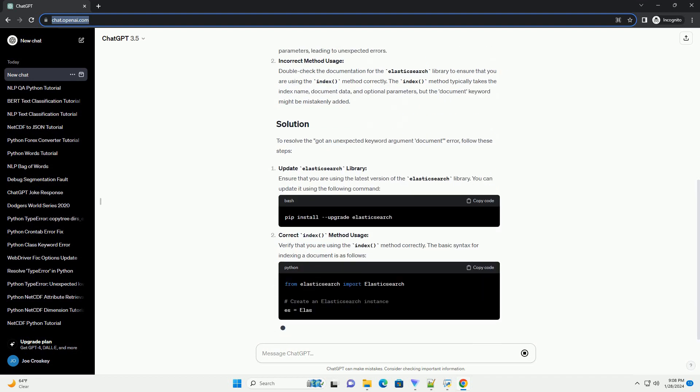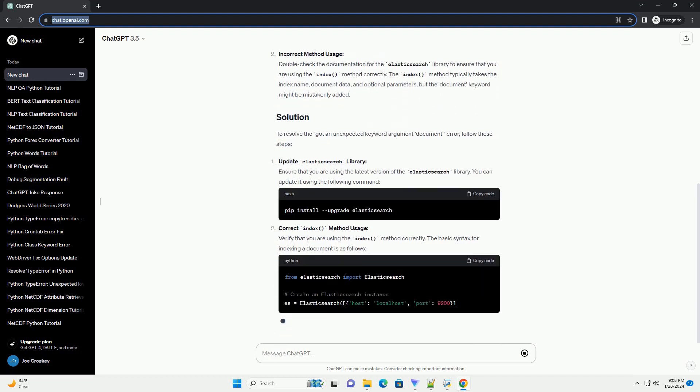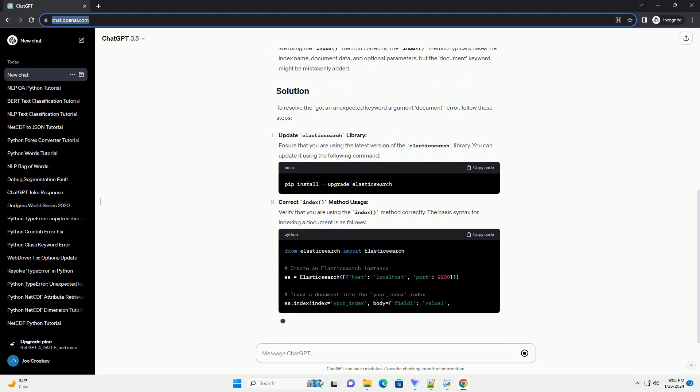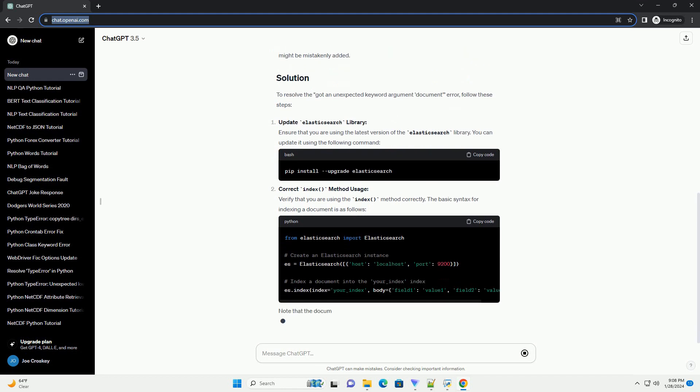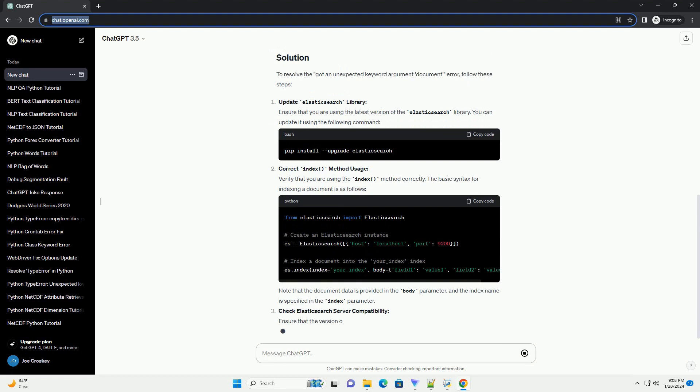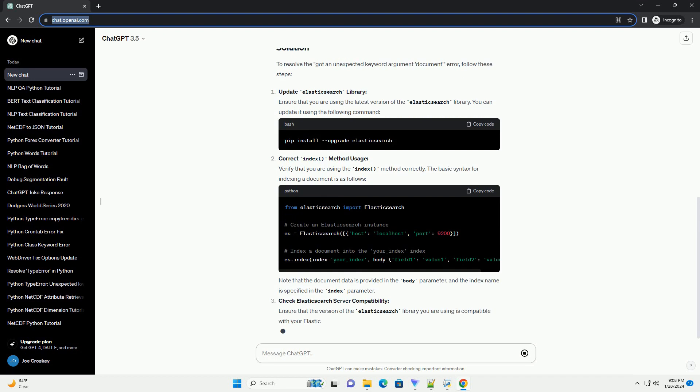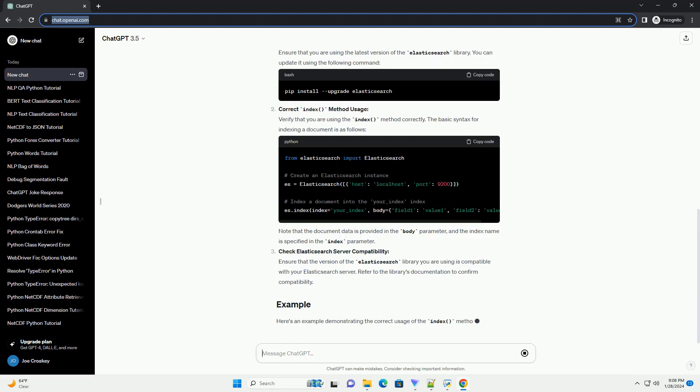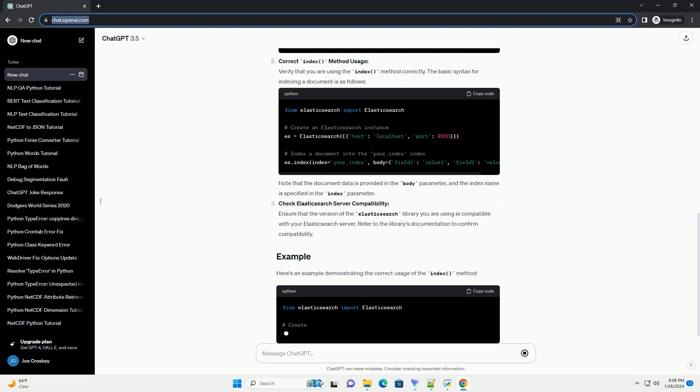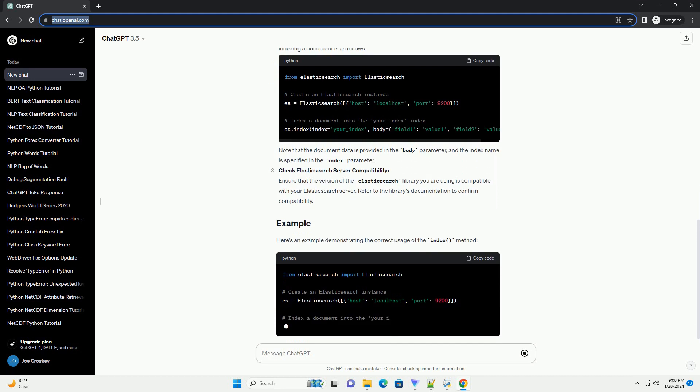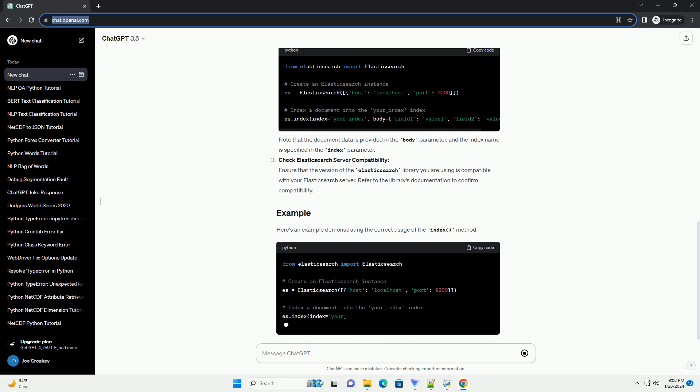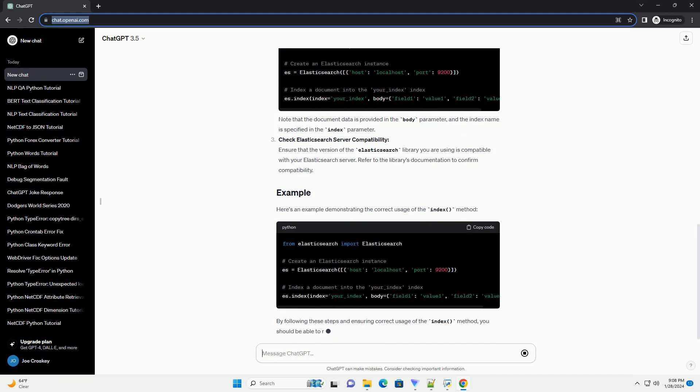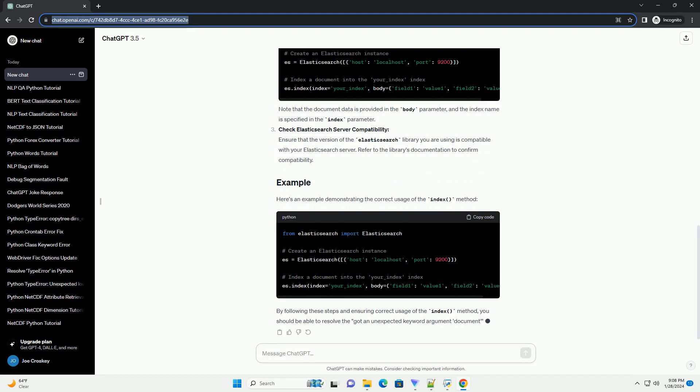In this tutorial, we'll explore the possible reasons for this error and how to resolve it. The error Got an Unexpected Keyword Argument Document typically occurs when using the index method to add a document to an Elasticsearch index.